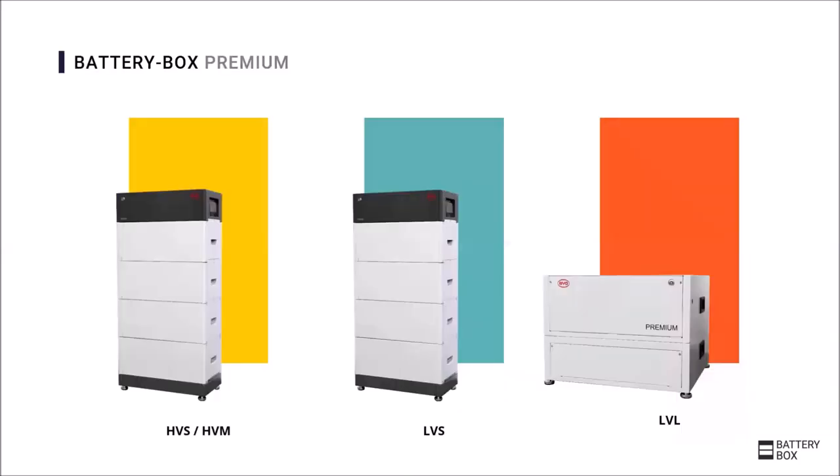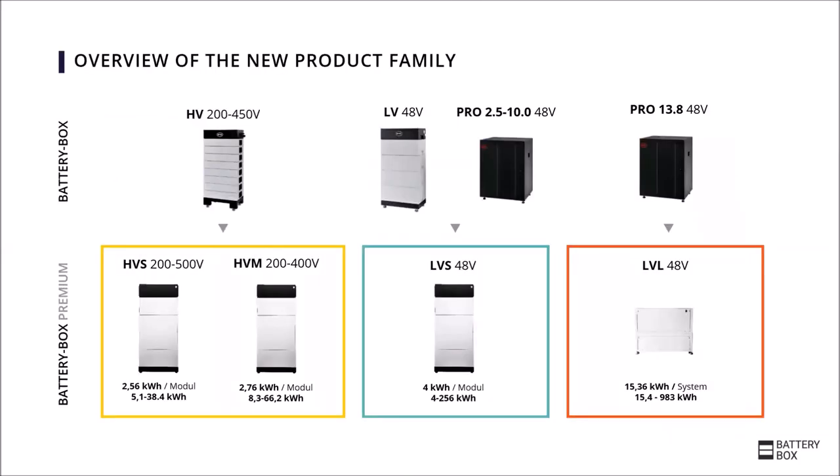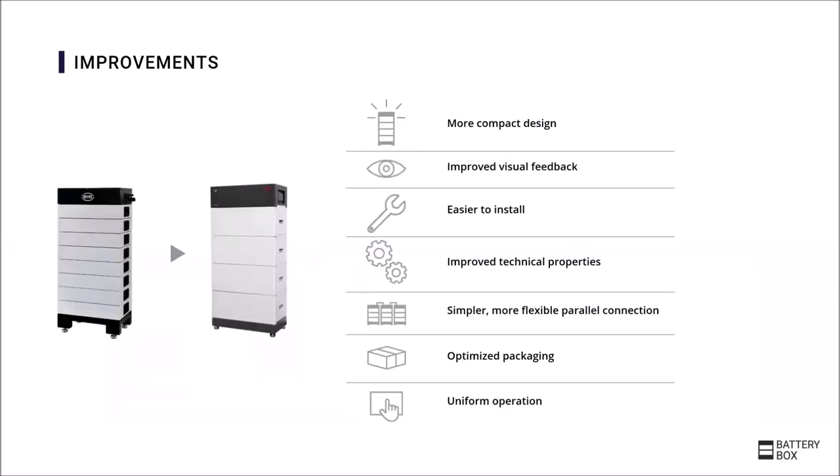All these advantages remain for the new models and the advantages are further expanded. Here again the new product range is shown in a comparison to the old products. You can see that there will be two versions of high voltage Battery-Box in the future, whereas 48 volt batteries are reduced from three different versions to two different versions. All versions have the following new features in common.